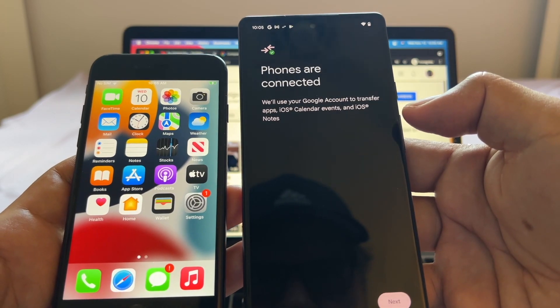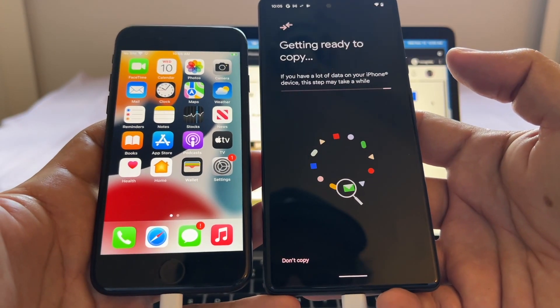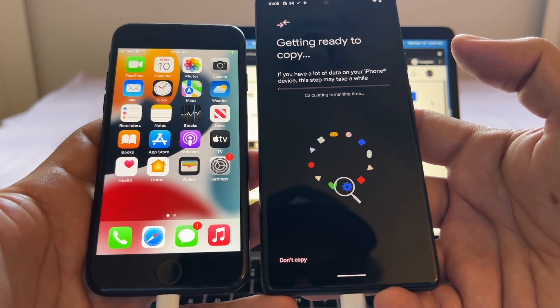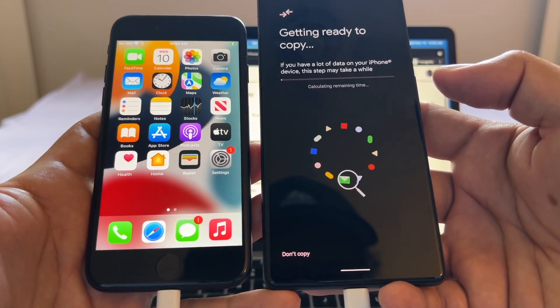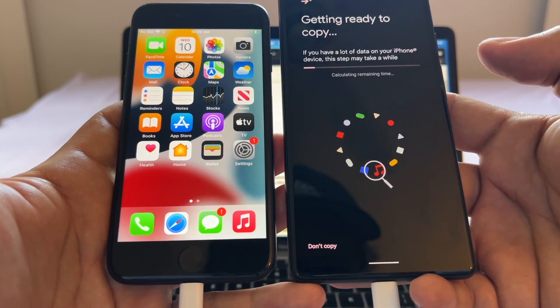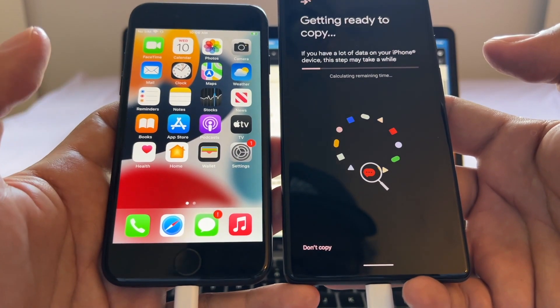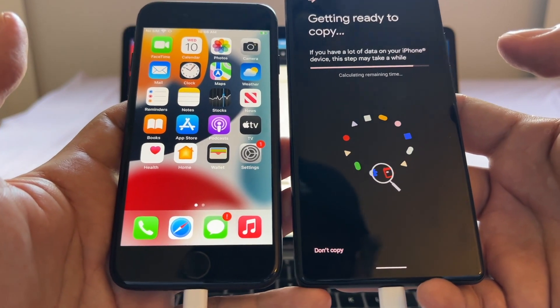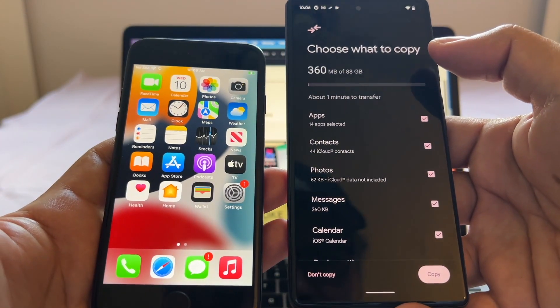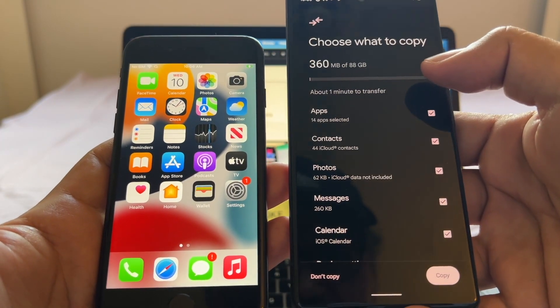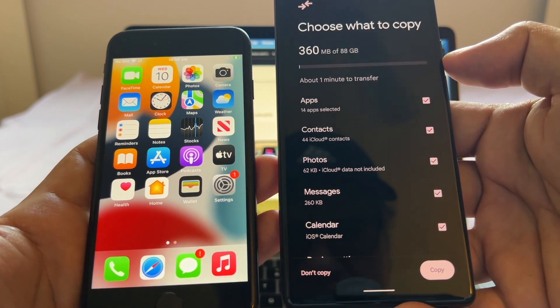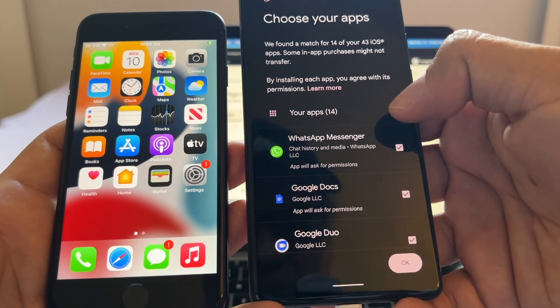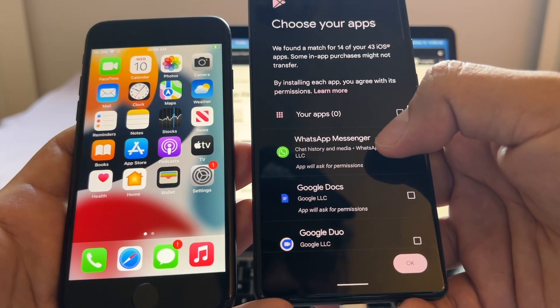Getting ready to copy. If you have a lot of data in your iPhone device this step might take a while. It says calculating remaining time. The Google Pixel is accessing the iPhone and checking what we can transfer from the iPhone to the Pixel 6. Look at this, choose what to copy - 360 megabytes of 88 gigs.